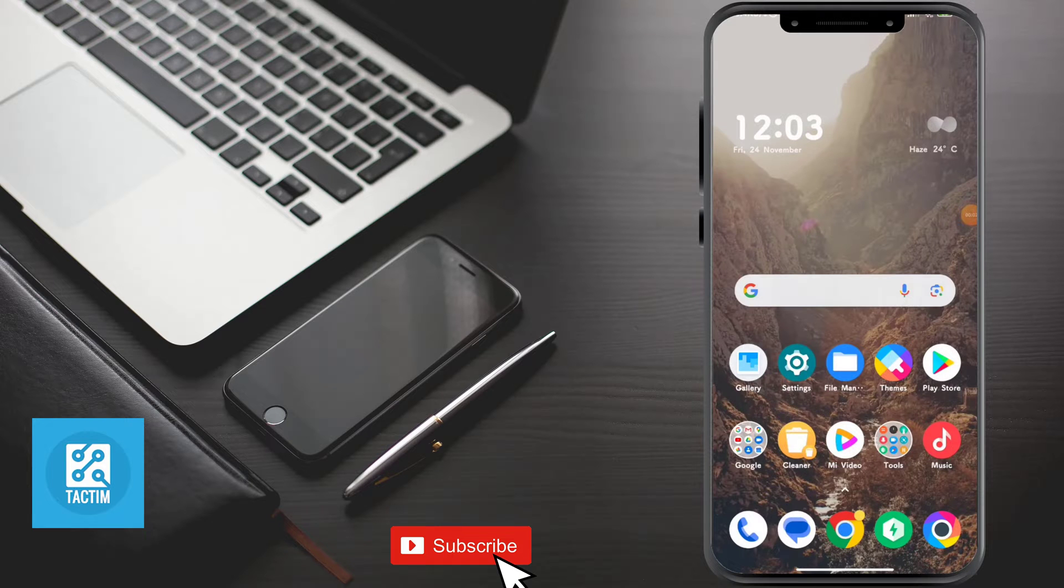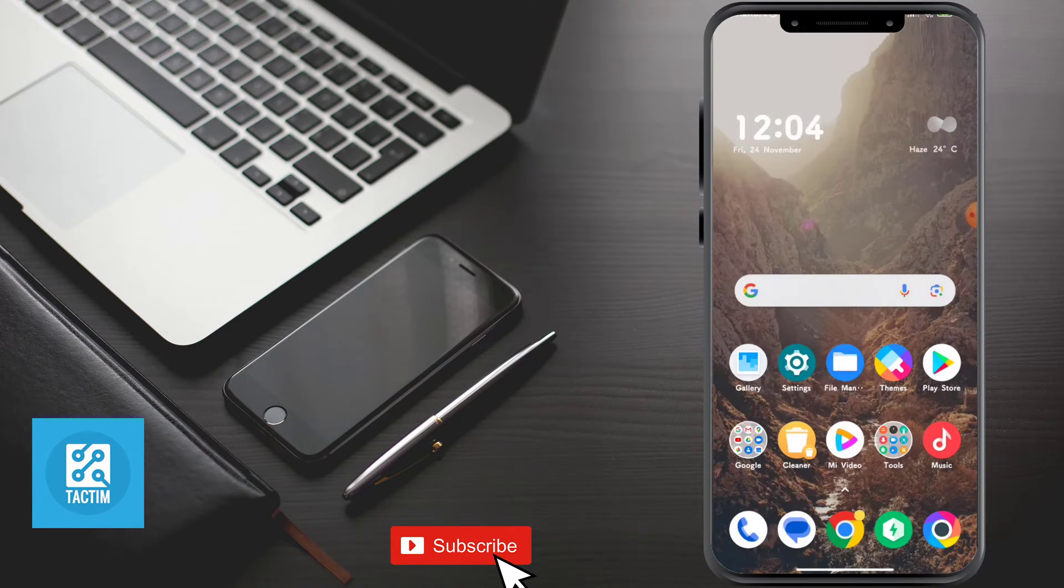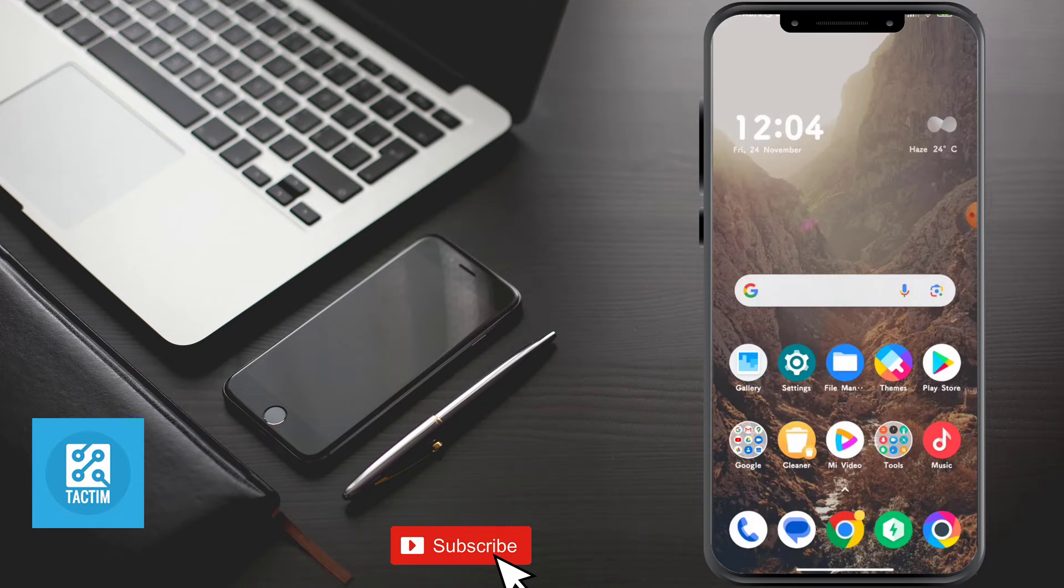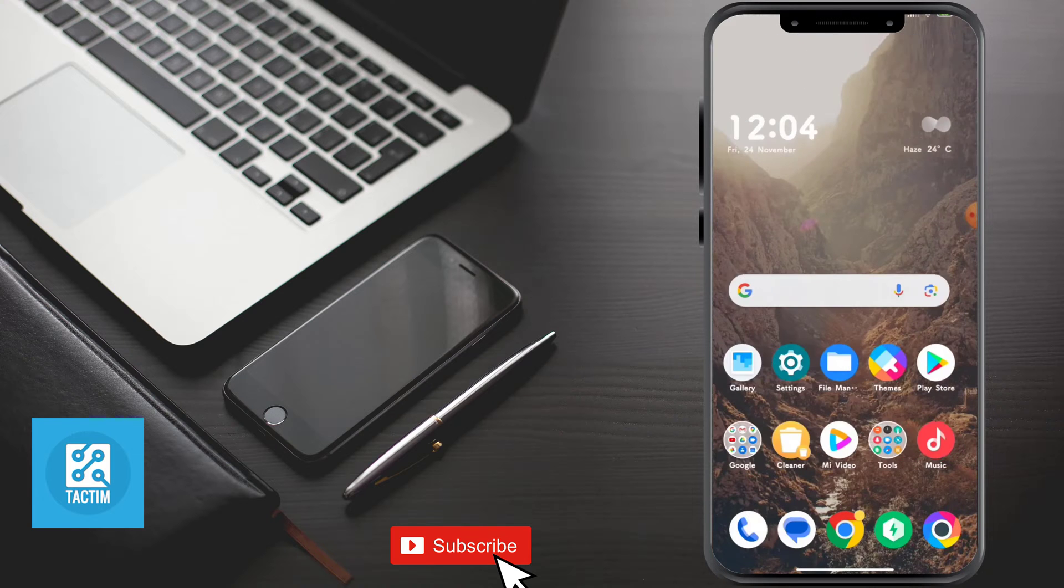Hey guys, welcome to Tag Team Channel. Hope you guys are having a very nice day. In this video, I'm going to show you how to fix Google script stopping error on Android phone. There are some methods here.